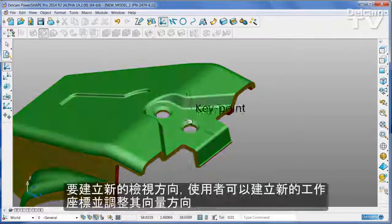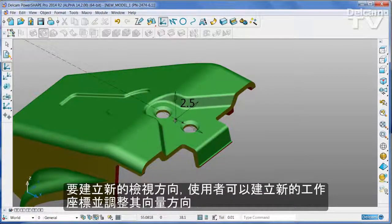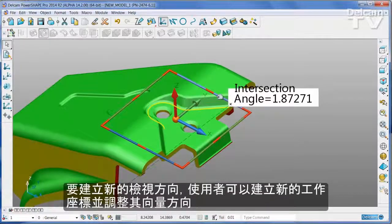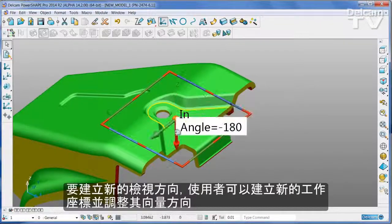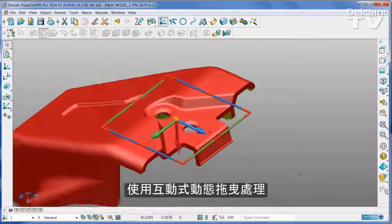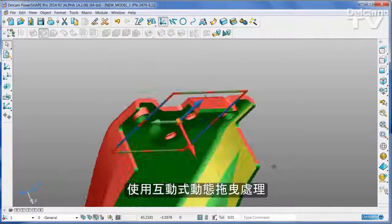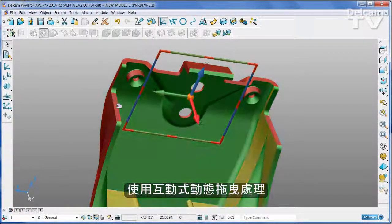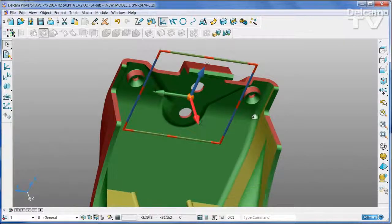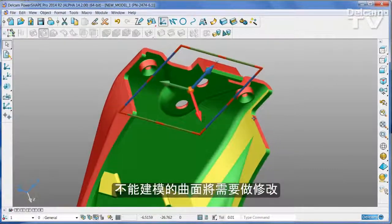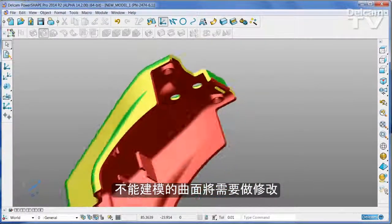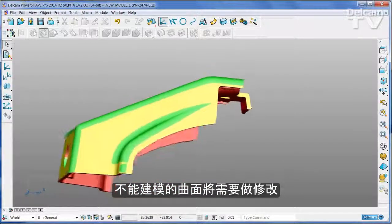To create a new line of draw, simply add a work plane and then adjust its orientation using the interactive dynamic drag handles. Any faces that cannot be moulded will need to be modified.